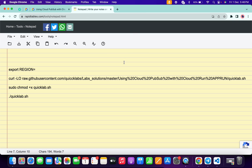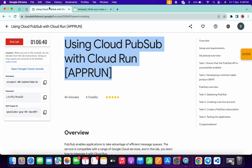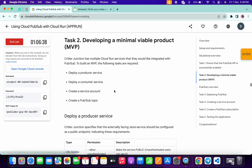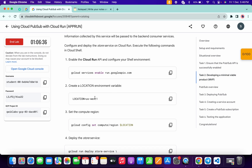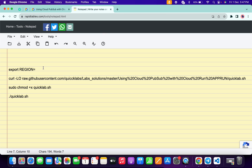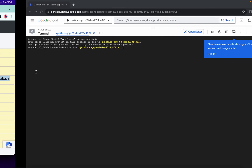In the description box of this video I will share all these commands. Come back to the lab instructions and from task number two, scroll down and copy your region. Paste it here and make sure that there is no extra space after the equals sign. Now copy all these commands.